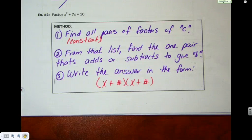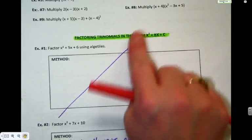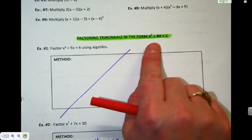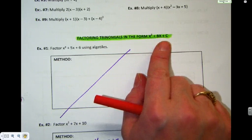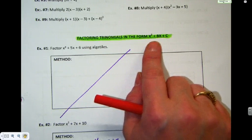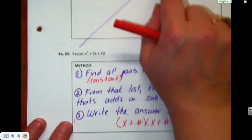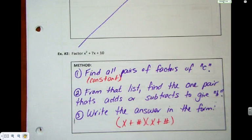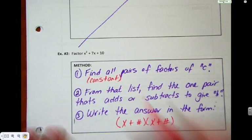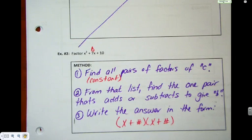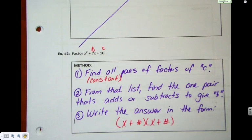What's this B and C stuff? If we go back to the title, these are what we're calling trinomials. We call them X squared plus BX plus C. So C is always the number at the end by itself — the constant. B is always the coefficient of X. So in example one, B is seven and C is ten. That's just how we name the numbers in the equation.